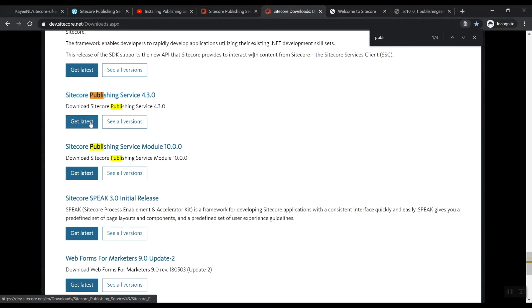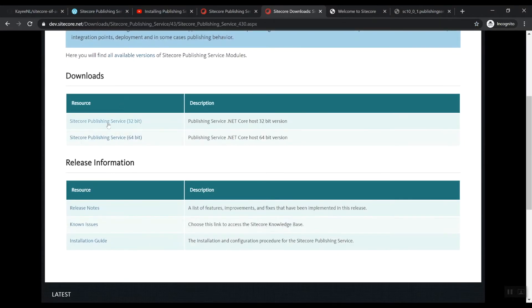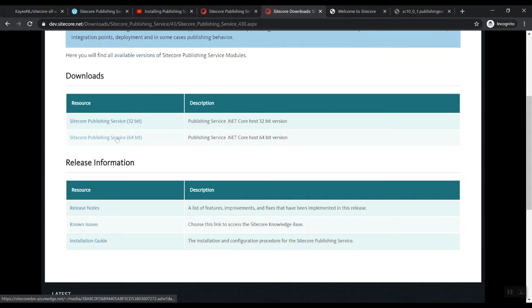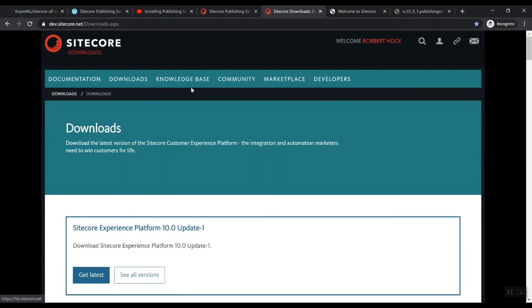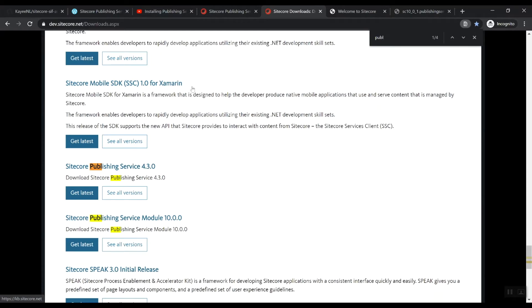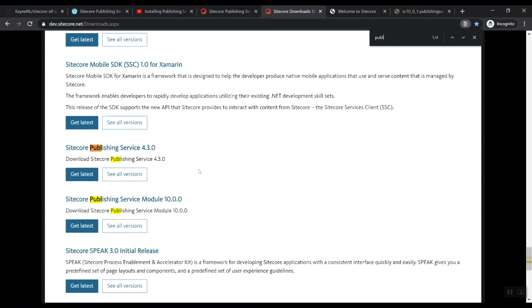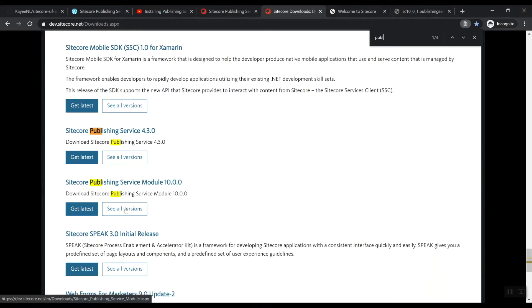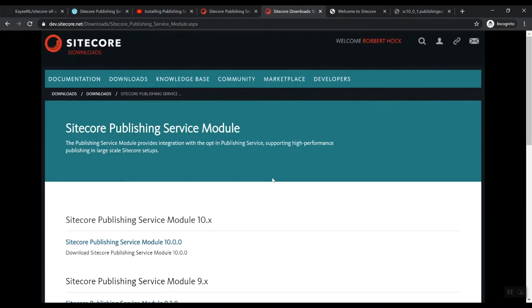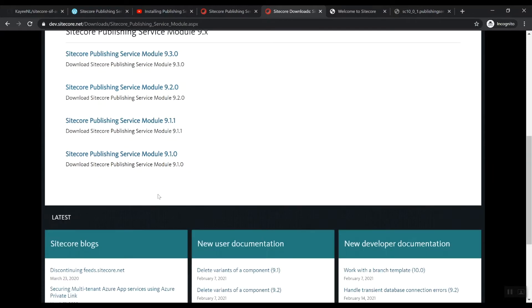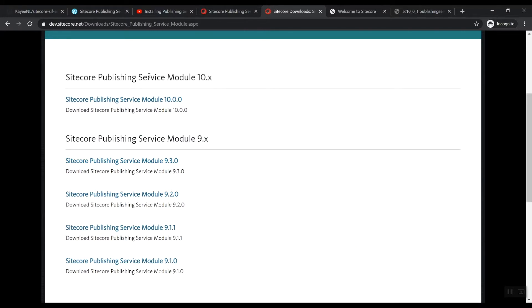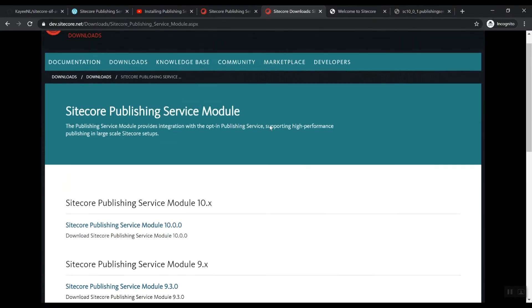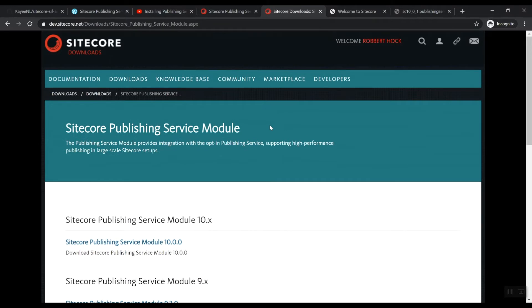So basically you can download this publishing service and I assume that you're on a 64-bit machine, so I'm using this one. And if we go back to the publishing module - here you can actually find all the versions. So if you're on a 9.3 install, you can definitely just download this module, download the zip file and also the publishing service zip file. And then you can basically copy that over, which I'm going to show you in this video.